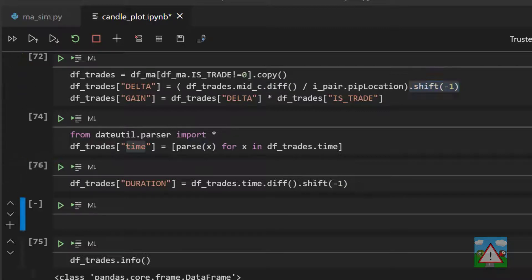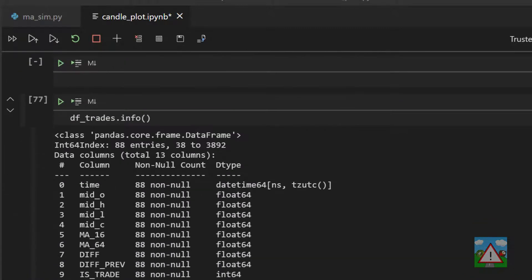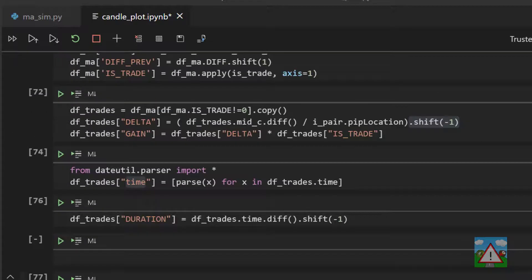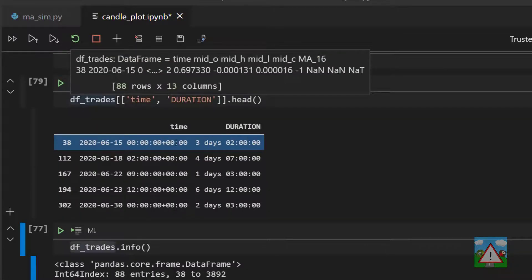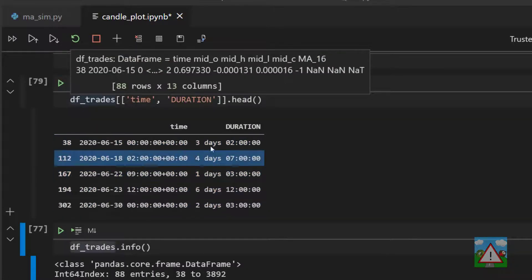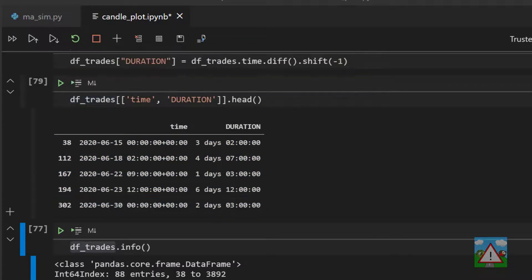So now when I execute that and go back to info you can see that we now have a duration column with a time delta type. In fact if we just do the head function here to have a look at what we have you can see now that we have the durations of all the trades.